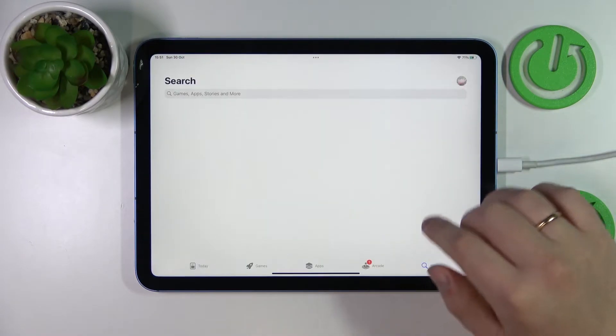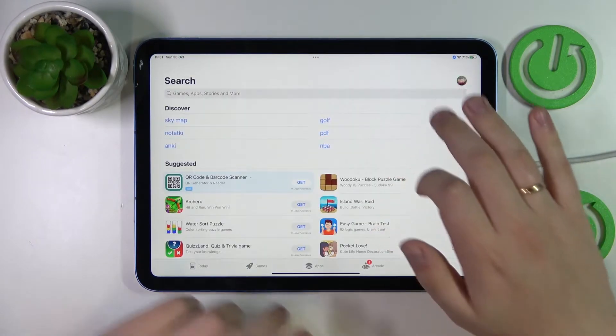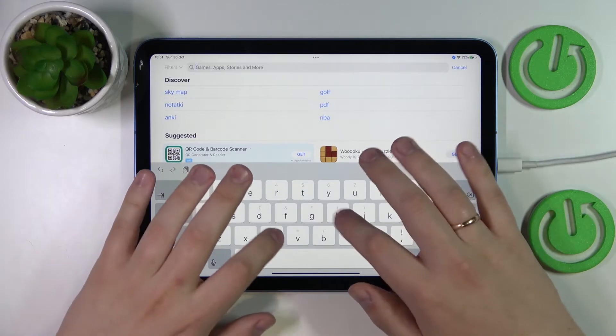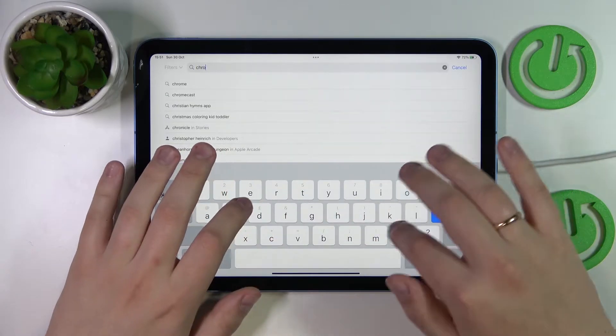Then you've got to launch the App Store. After that, at the search bar, type in Chrome.